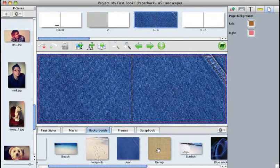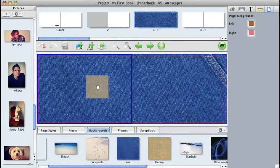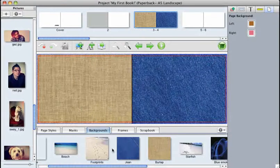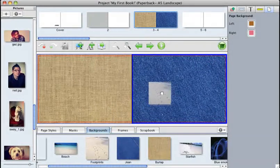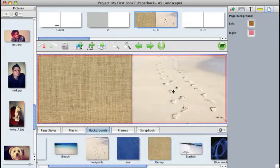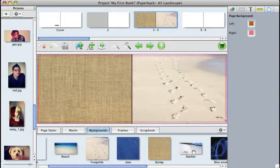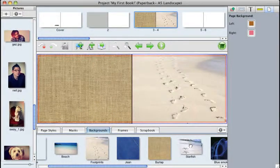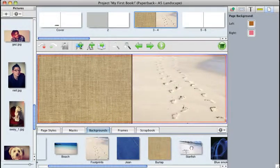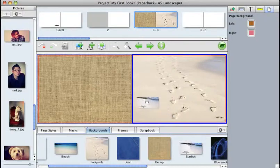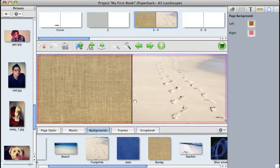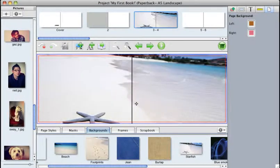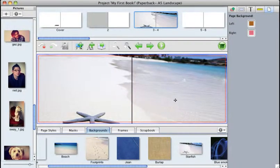Again, you can apply different backgrounds to different pages if you want to, or you can choose one of these pre-made spread backgrounds and drag this over both. And it's as easy as that to add backgrounds.